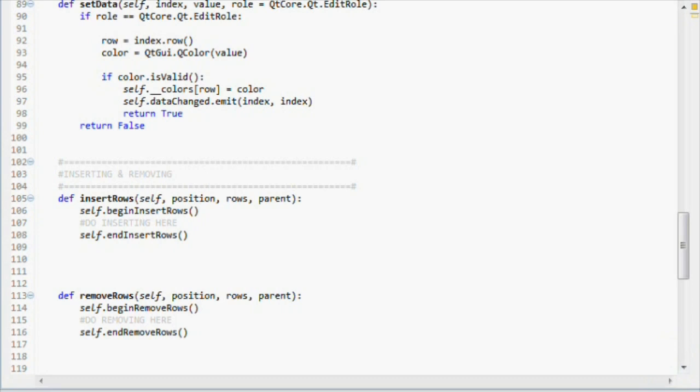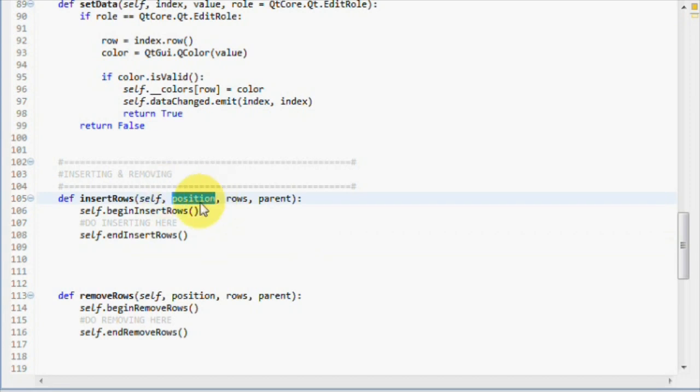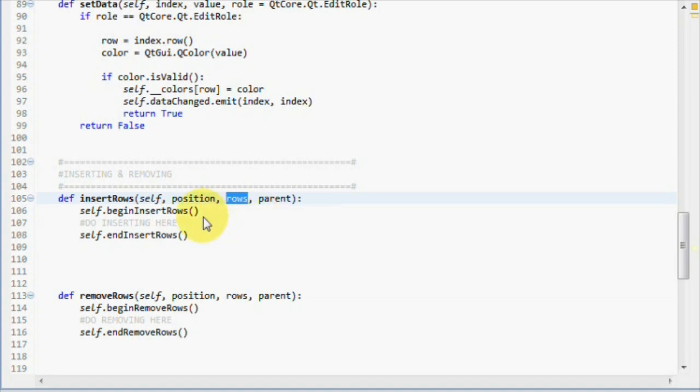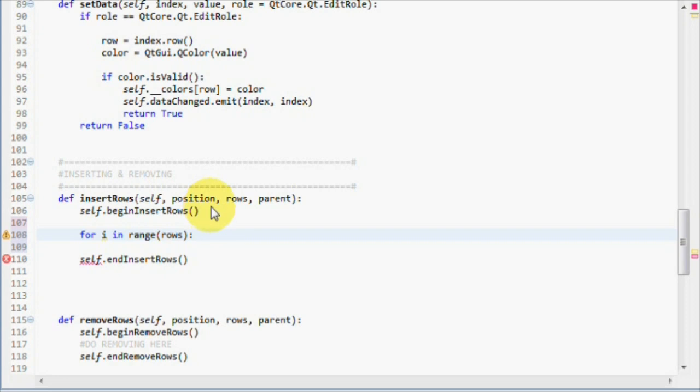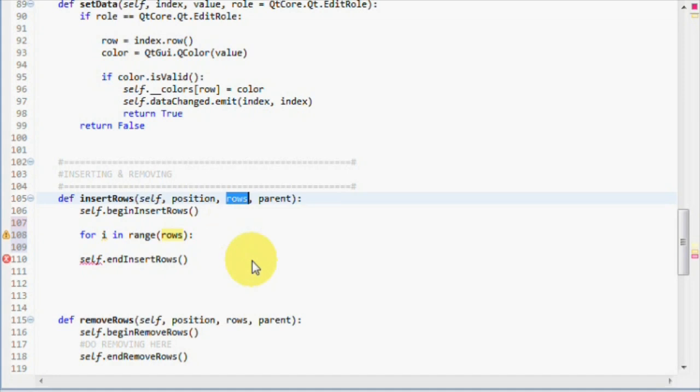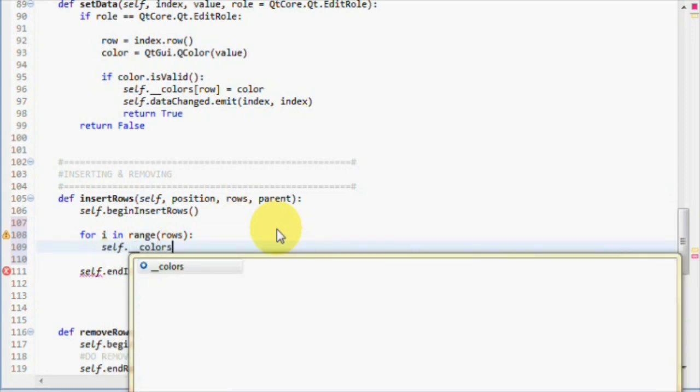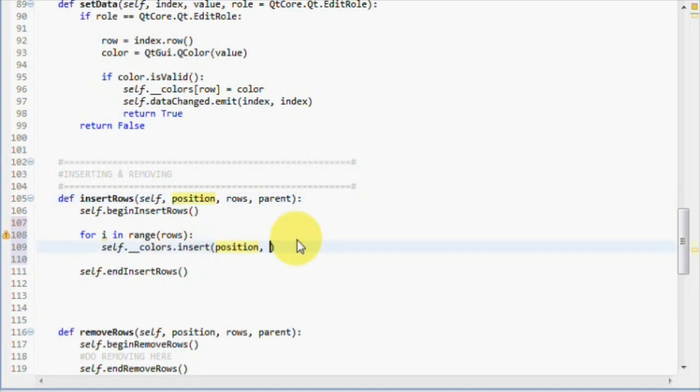Now that we have handled the communication with the view, let's do the real magic in between our beginInsertRows and endInsertRows. As said before, we have the position we want to insert at, which is passed to us by this parameter. We also have the amount of rows we want to insert. Basically, we need a loop that does this for us. For i in range rows. So this loop will insert an item for each row that's passed to us in the rows parameter. All that's left now is to use the insert function of our private colors list to insert the new color item. So self, colors, that's our list, insert. The first parameter is the index we want to insert at, and that's our position. And the second one is the item we want to insert, and that's going to be a color, which is going to be black by default.